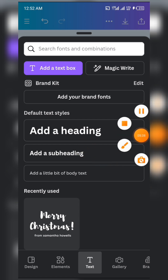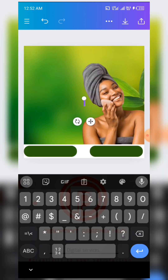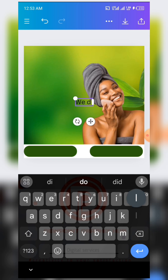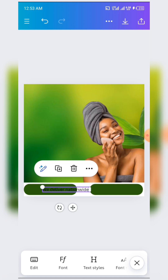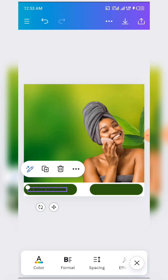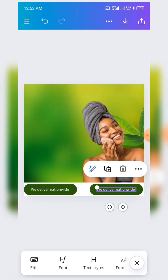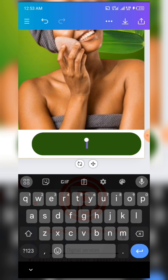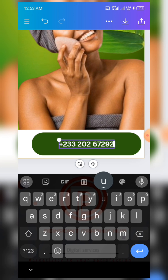At that point you can add your text. Click on Text and add a subheading. Edit it — you can add text like 'We Deliver Nationwide.' Reduce the size and bring it here, then change the color to white. You can copy it, bring it over here, edit it, and write your contact information. Add the contact info here.